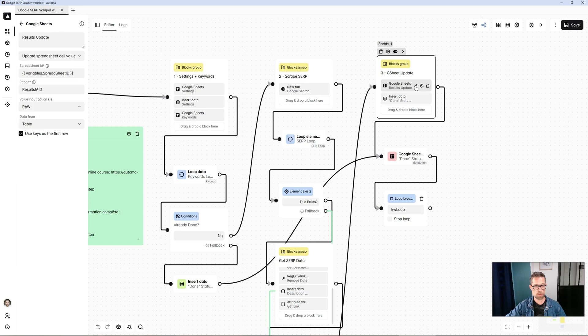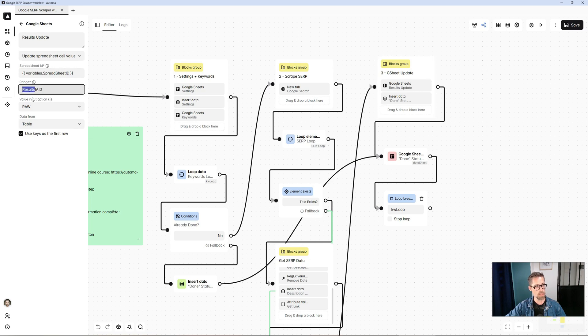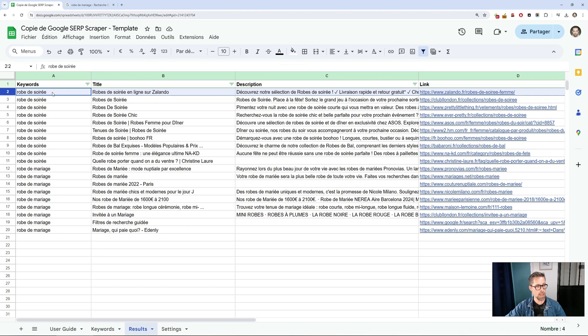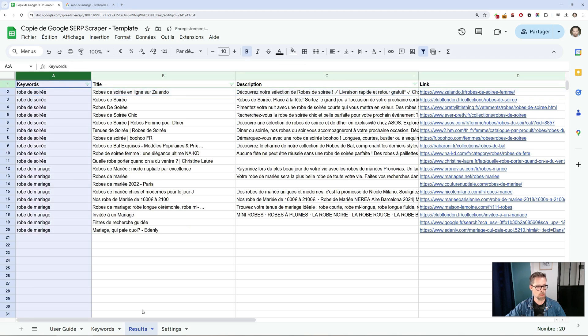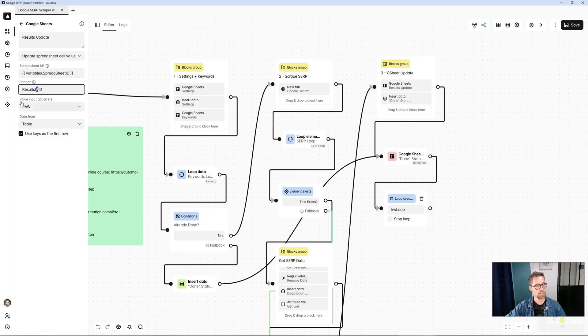Once these processes are complete, I'll update my Google Sheet. I've got a Google Sheet block again, this time in update mode. And I'm going to update the results tab, columns A to D. And I'm basing this on my Automate table.